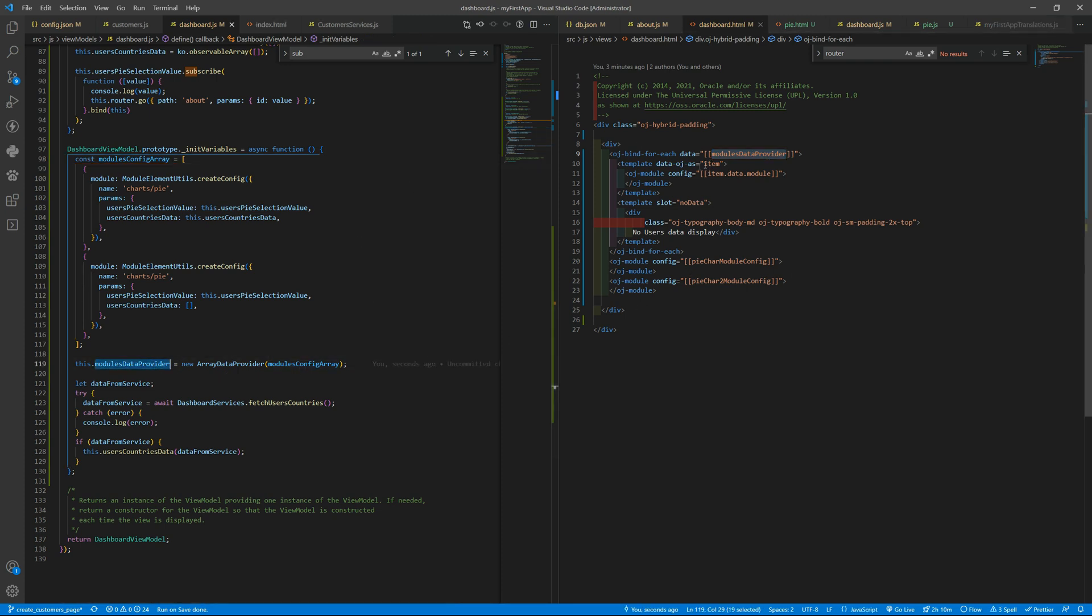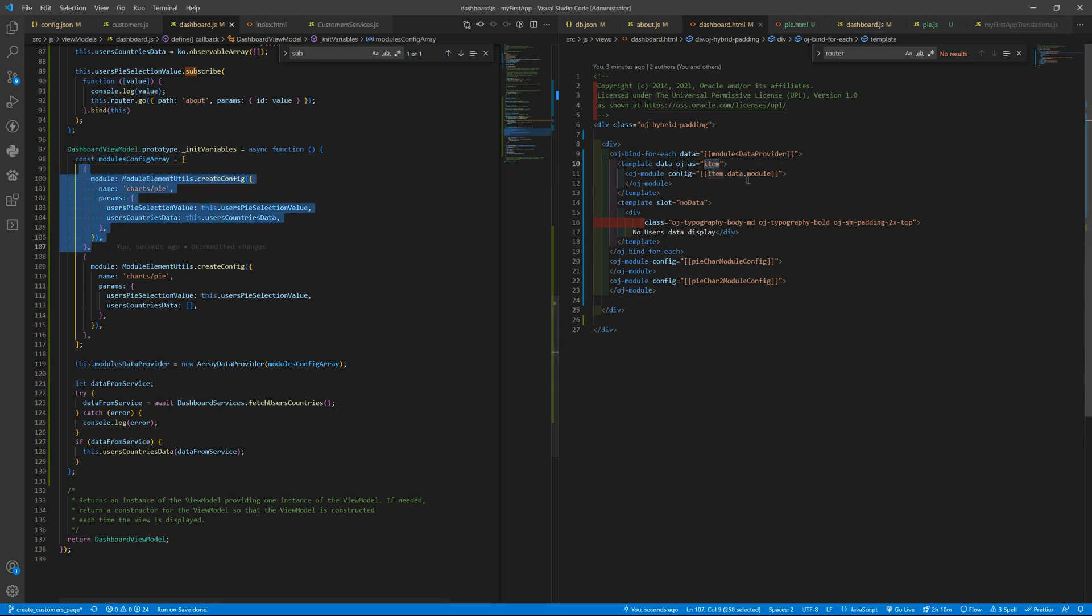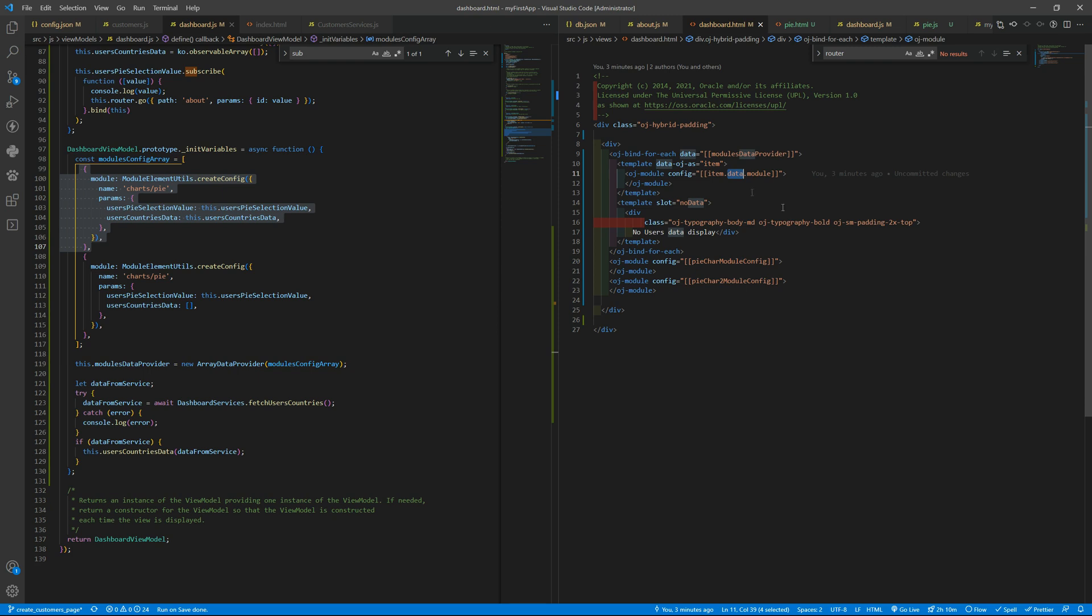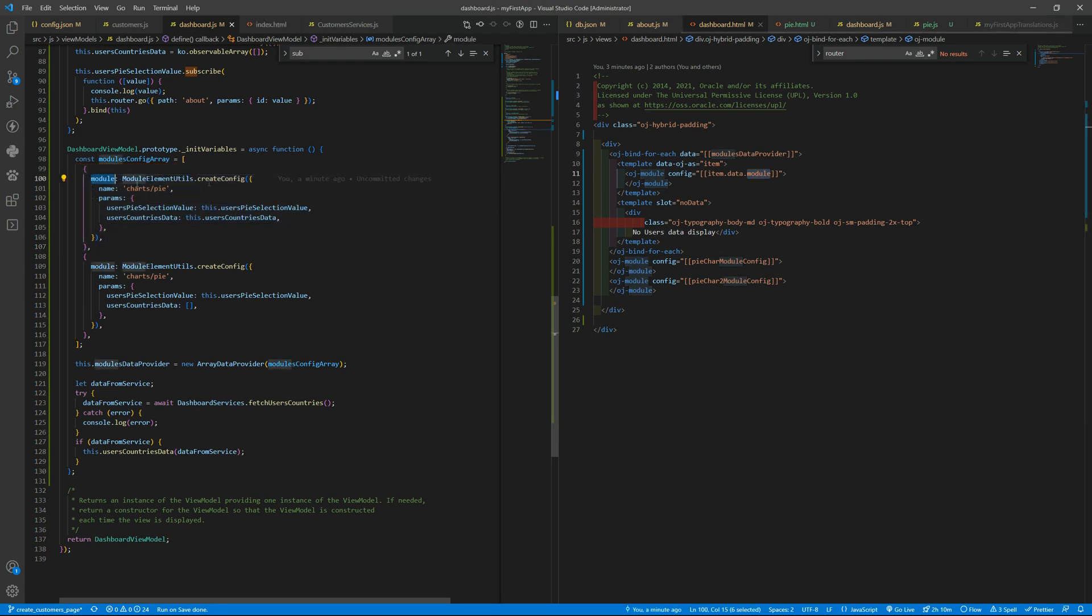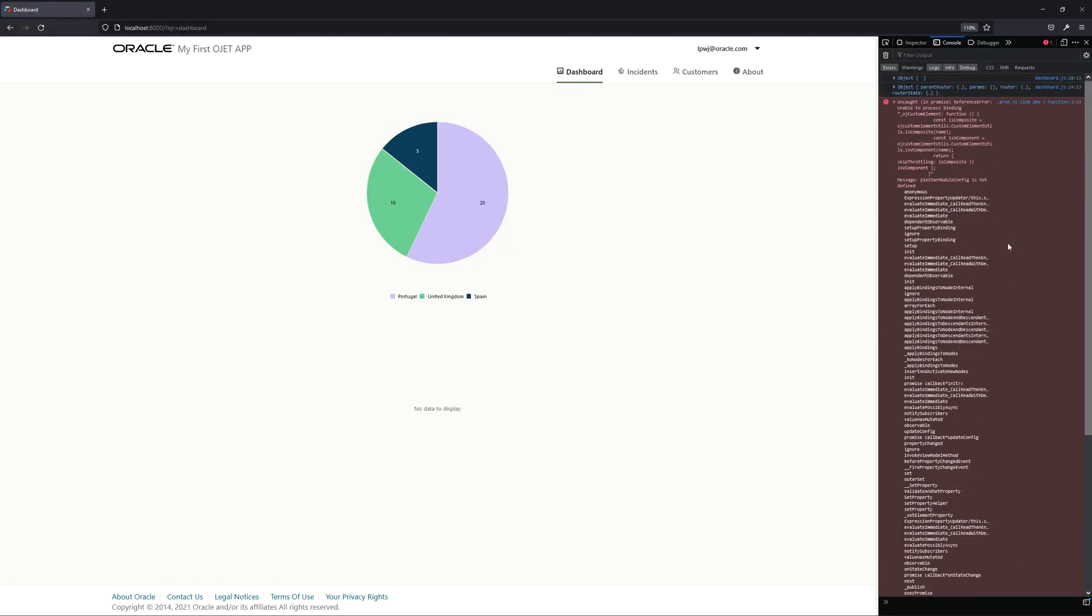We are going to load the first one as item. The first one is an object and we need to always get this.data because inside array data provider and in a bind-for-each we need to use the .data. So item.data and inside we want the module property, and we are loading this configuration. Let's try it.